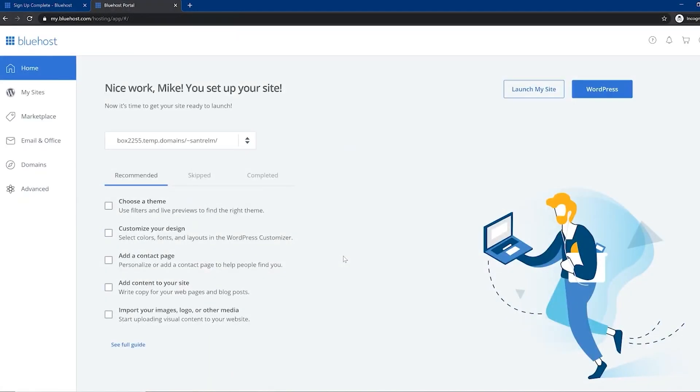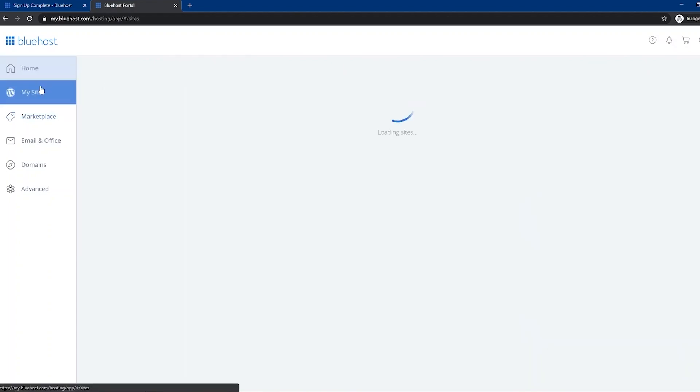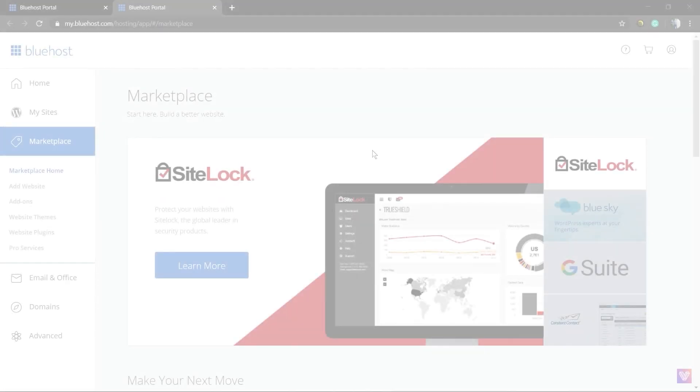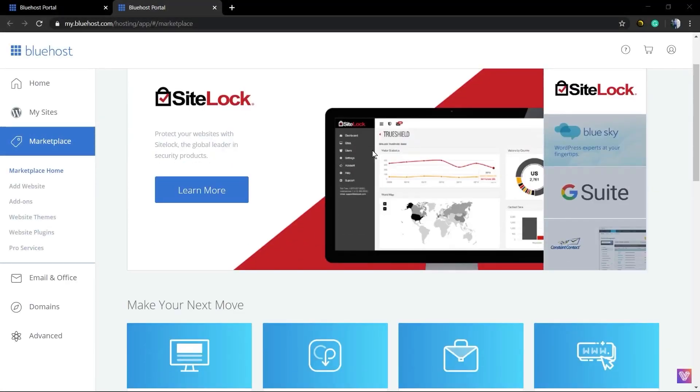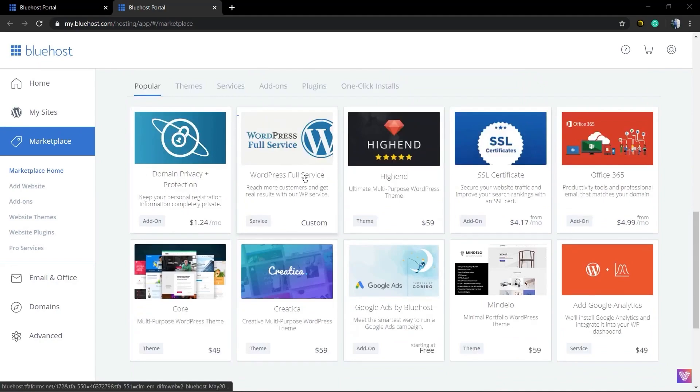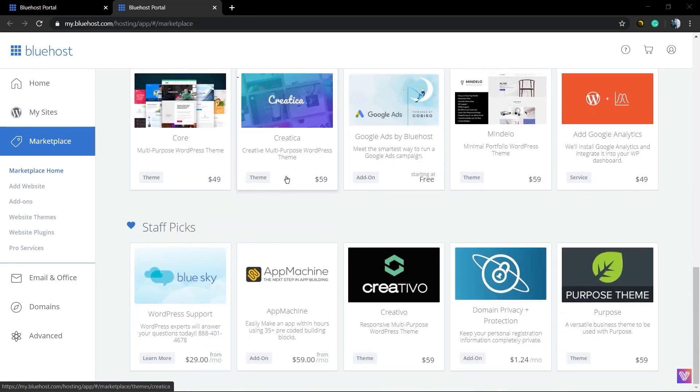Now, next up is ease of use, which is very important because some of the web hosts I've seen can be considered the best only if you're an advanced user. But Bluehost is great for beginners too. Their customer portal is intuitive and clean, and you can access your site under my sites and get add-ons from the marketplace. Everything is made very simple and the client area is very beginner friendly.